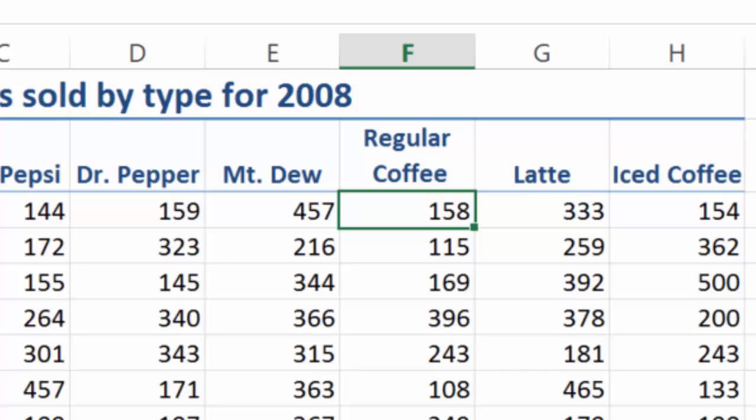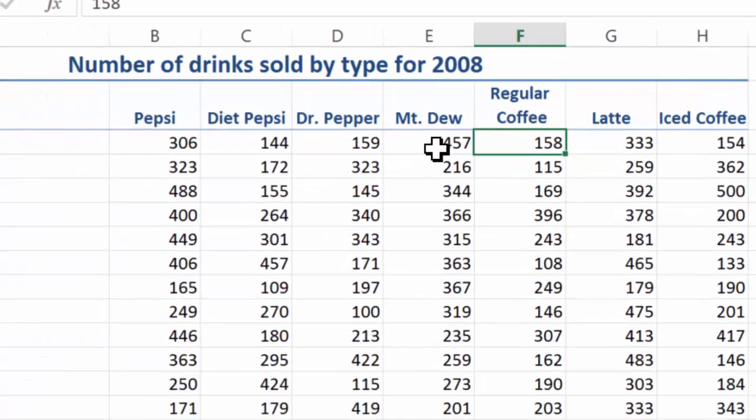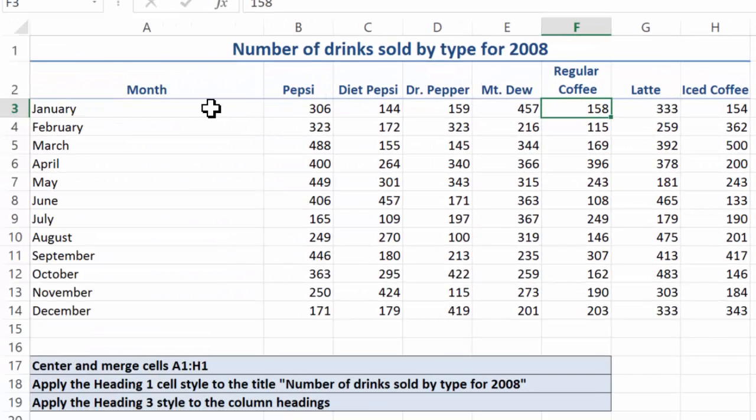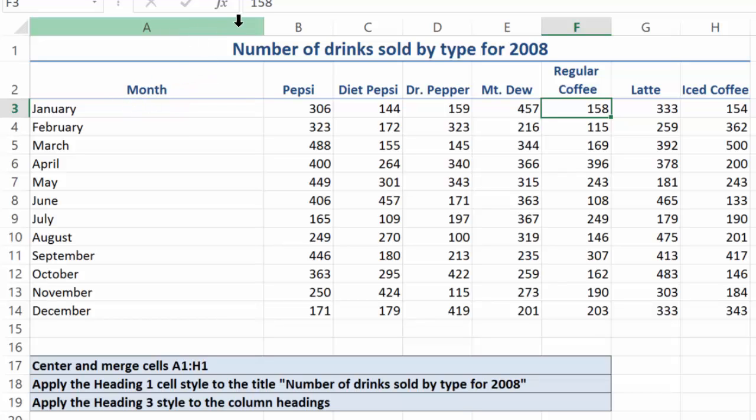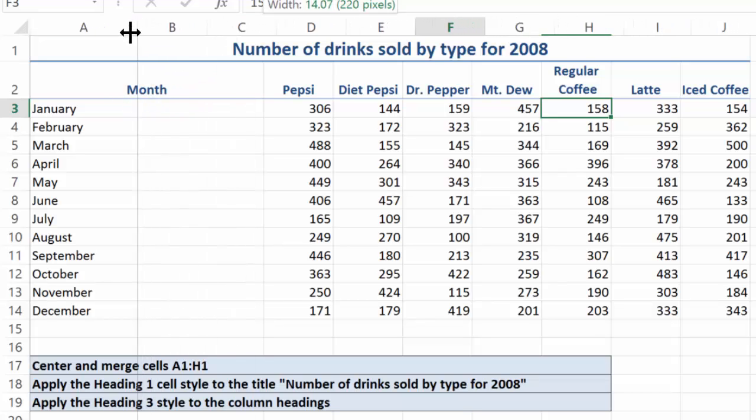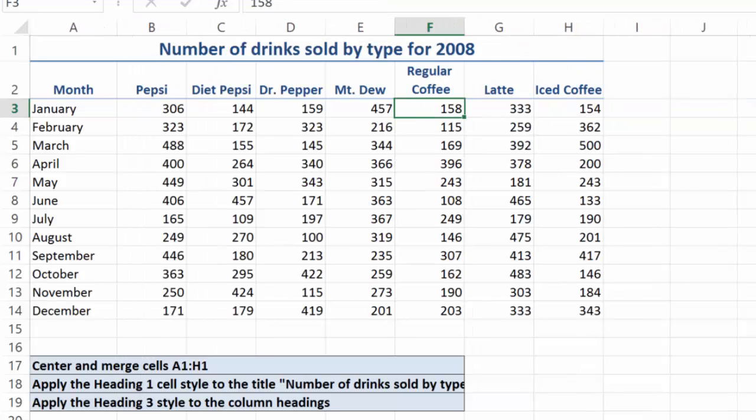So basically, there's a nice way to present the data. We could come in here and format this as a table. We could do some bolding. We could certainly move the month over like that, and just start making our data presentable to our users.